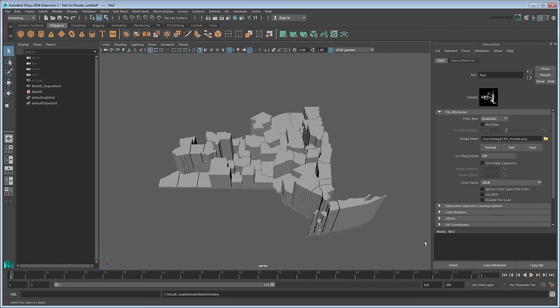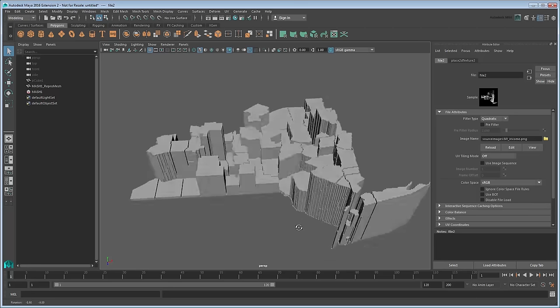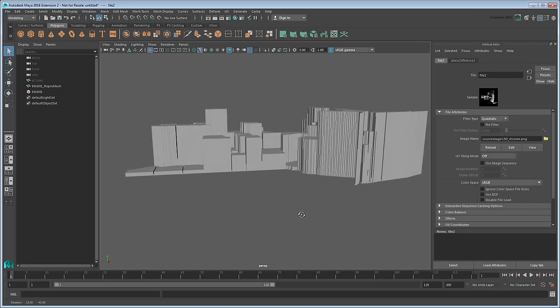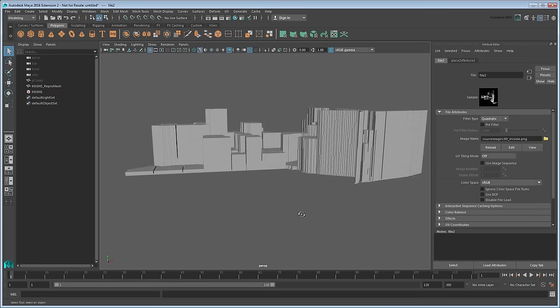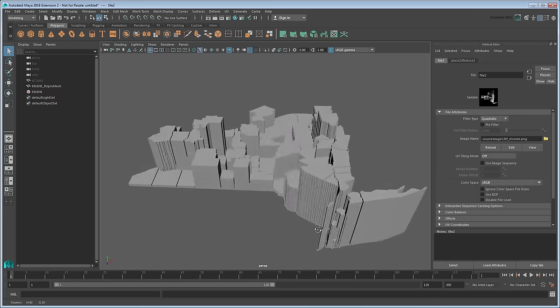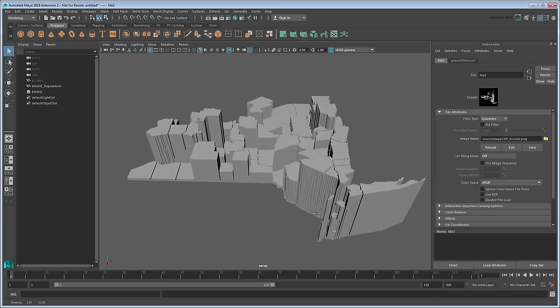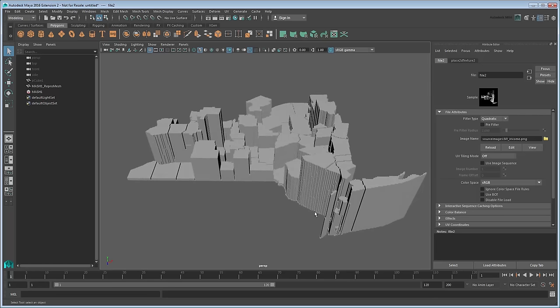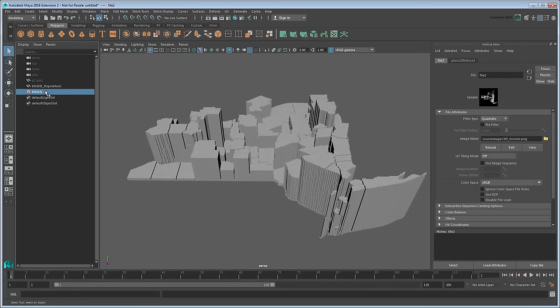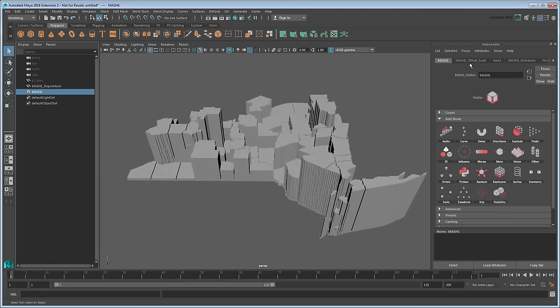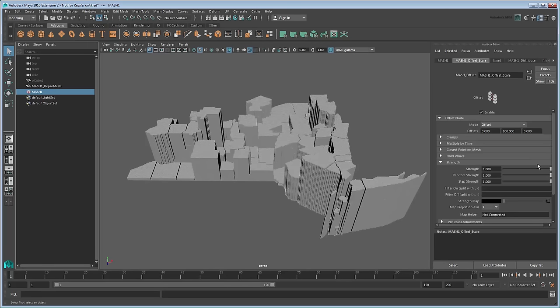As before, a Y projection axis already assigns the map correctly. Thanks to our 2D image, peaks represent areas of higher income, while valleys represent areas of low income.